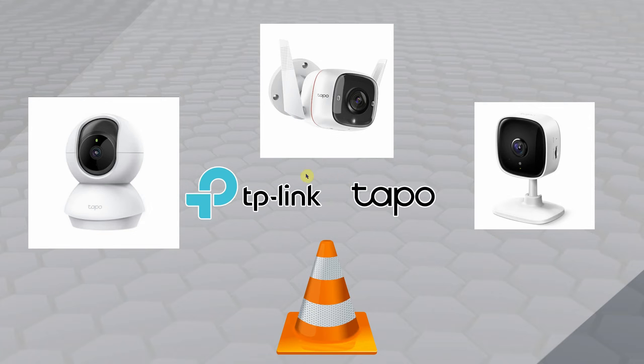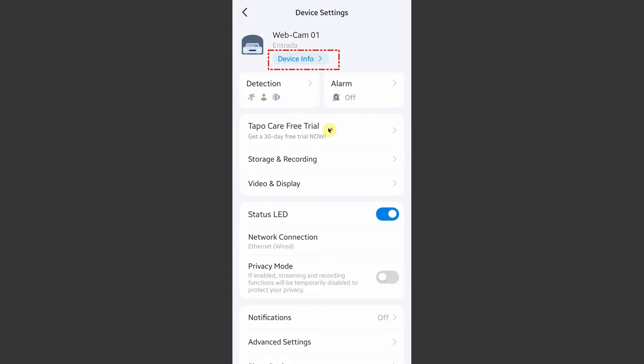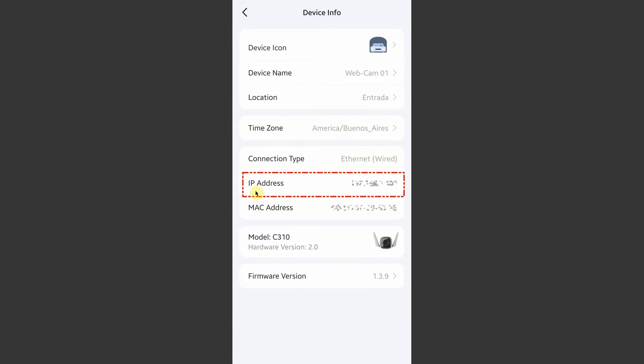The first step is to enter the Tapo app. When you enter your app, you'll find your camera. Mine is blurry for security reasons, but you're going to go to the gear on the top and then choose Device Info. There you'll find a section called IP address. This is the address of the camera. In this case, the model C310. Take note of this IP address number.